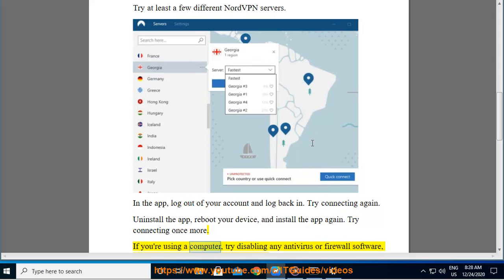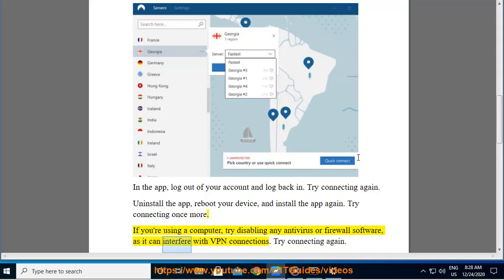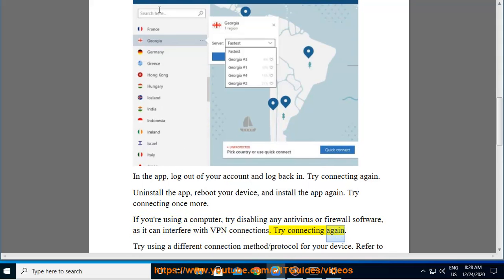If you are using a computer, try disabling any antivirus or firewall software, as it can interfere with VPN connections. Try connecting again.